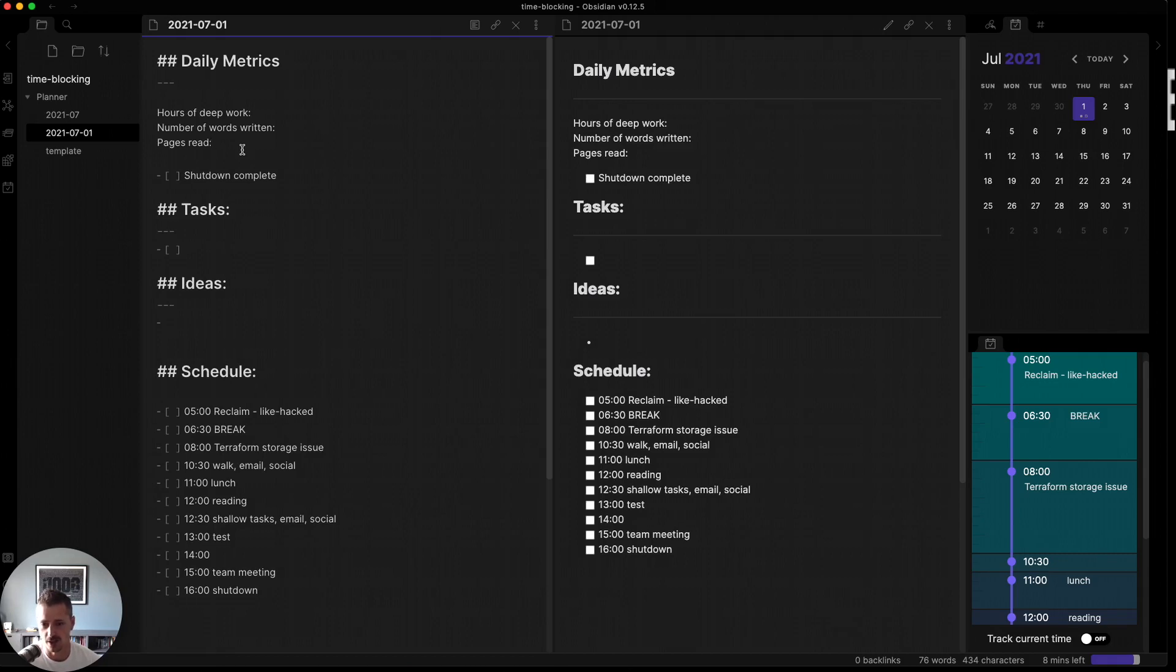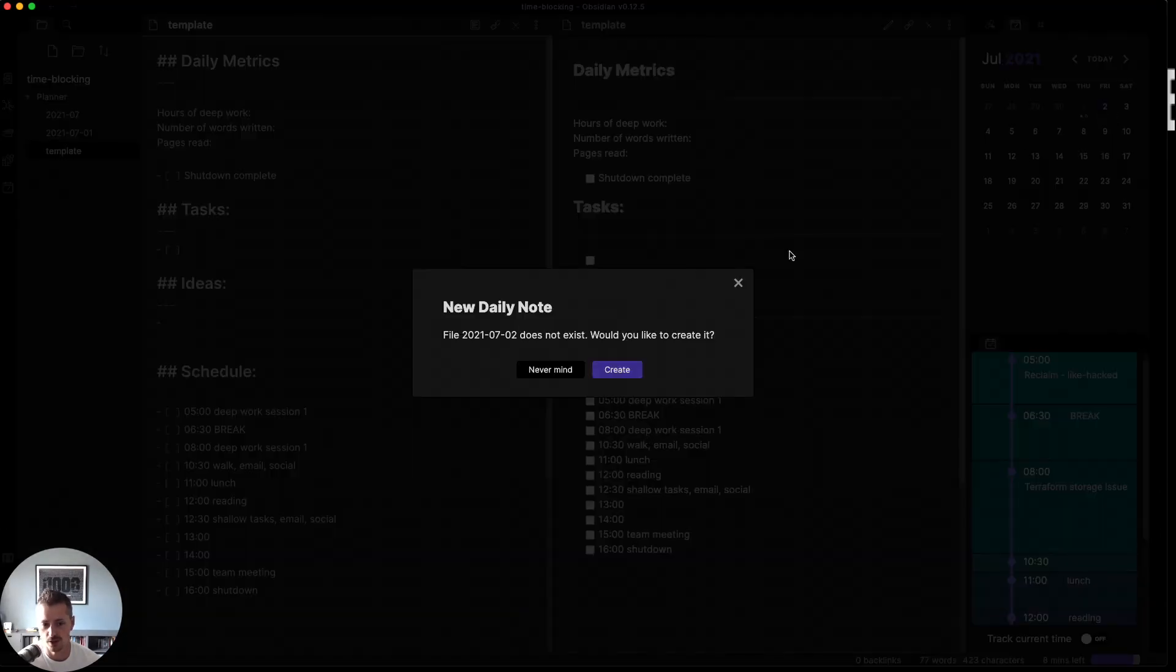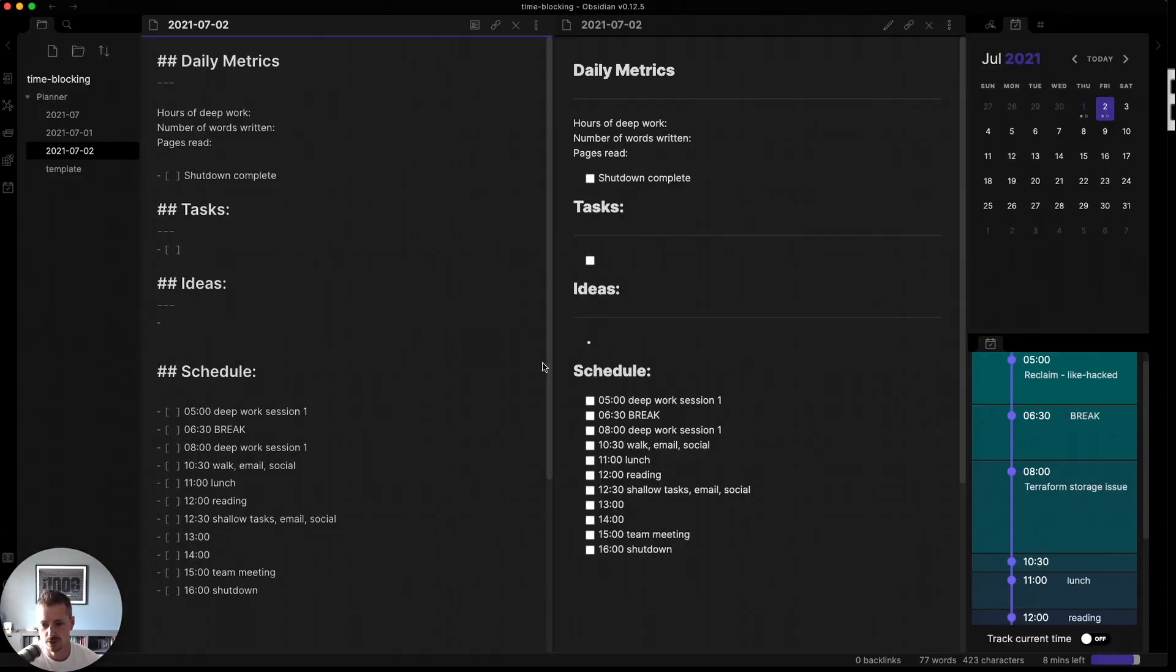And I created a template for this. So each time I create a new day, if I create a day for tomorrow, it's going to pull from that template. And I have in that template my rough structure of my day.